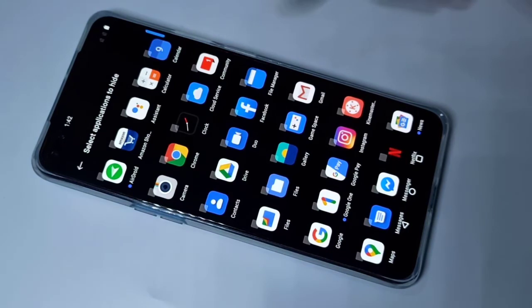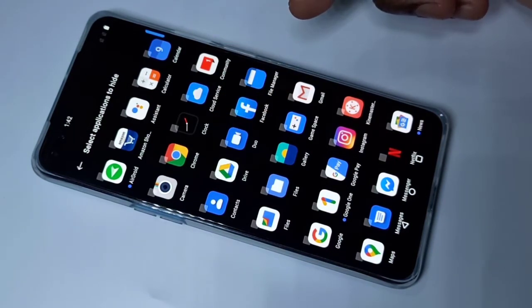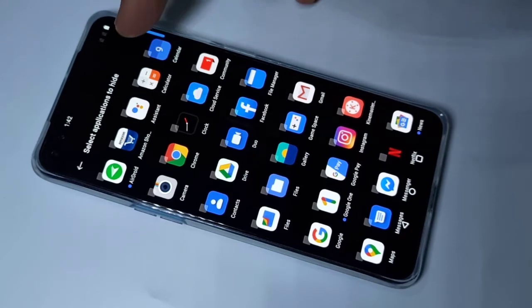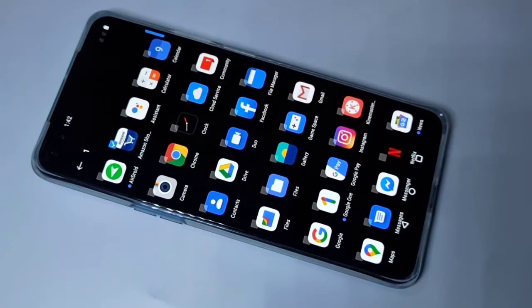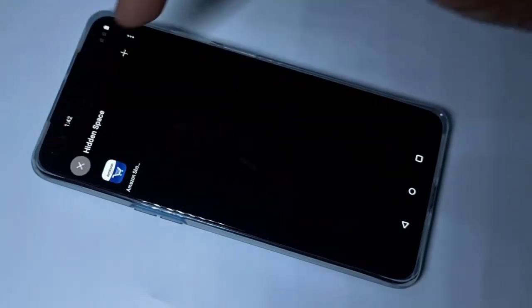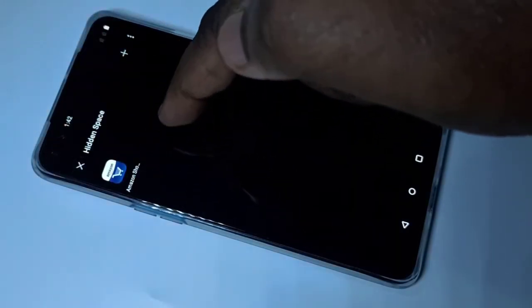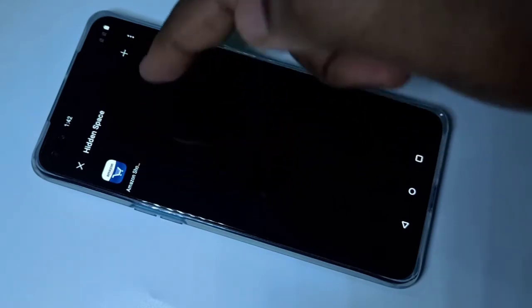From this list you can select the applications which you want to lock. So let me select Amazon. Then go back. You can see Amazon has been added to this hidden space list.